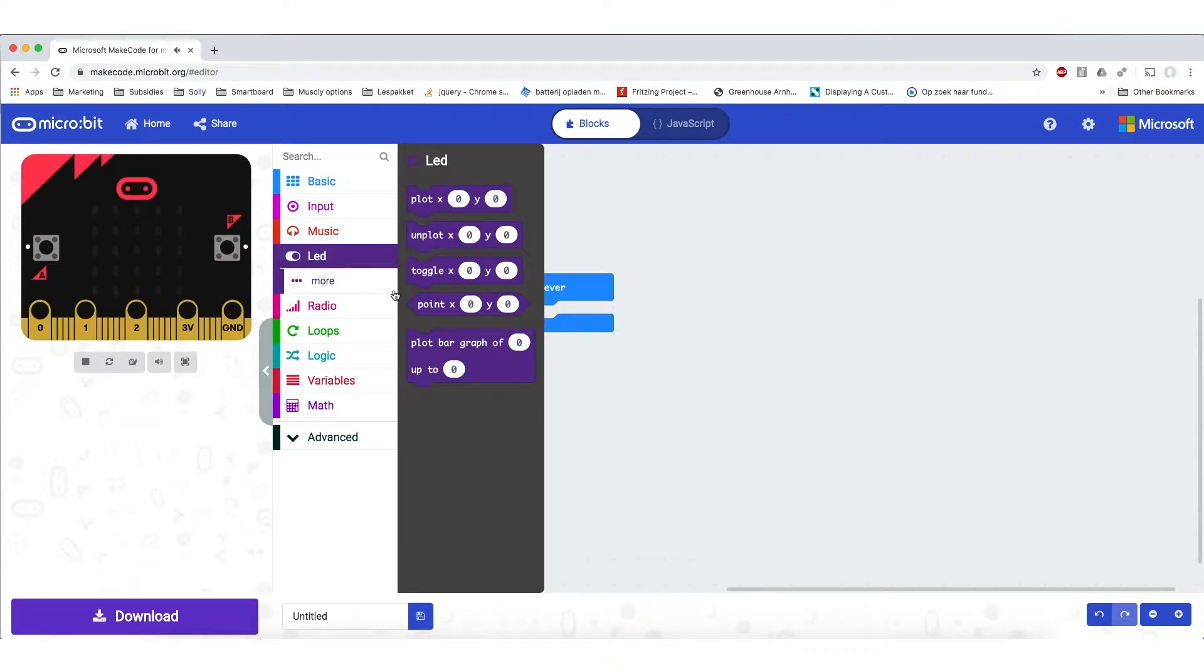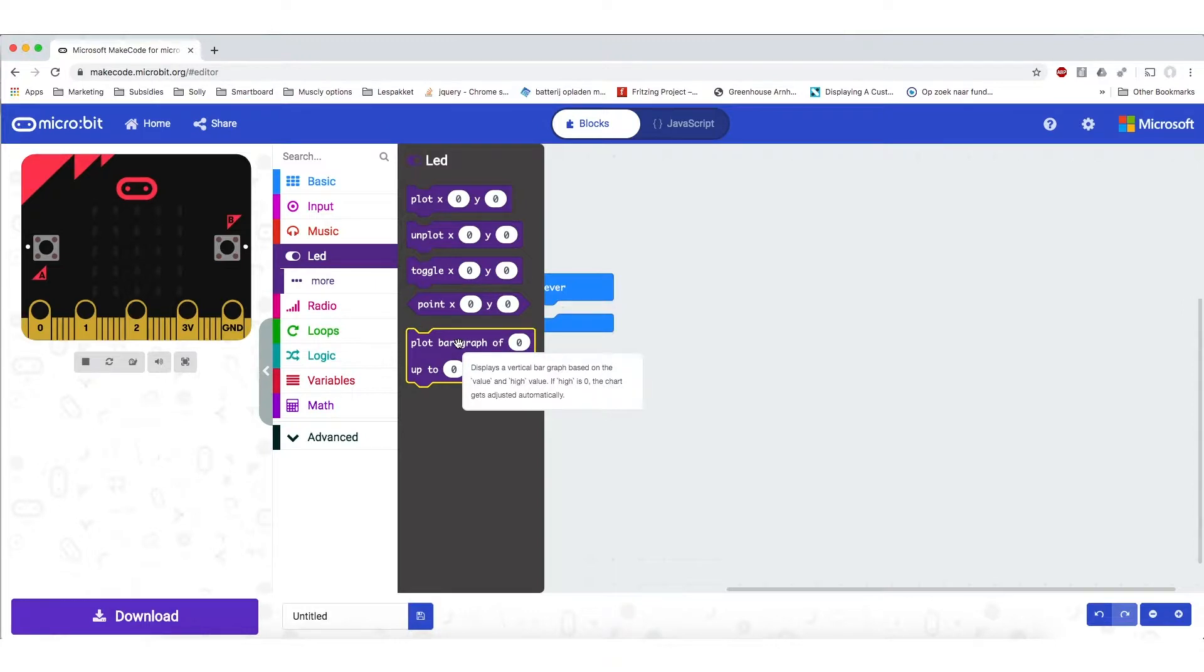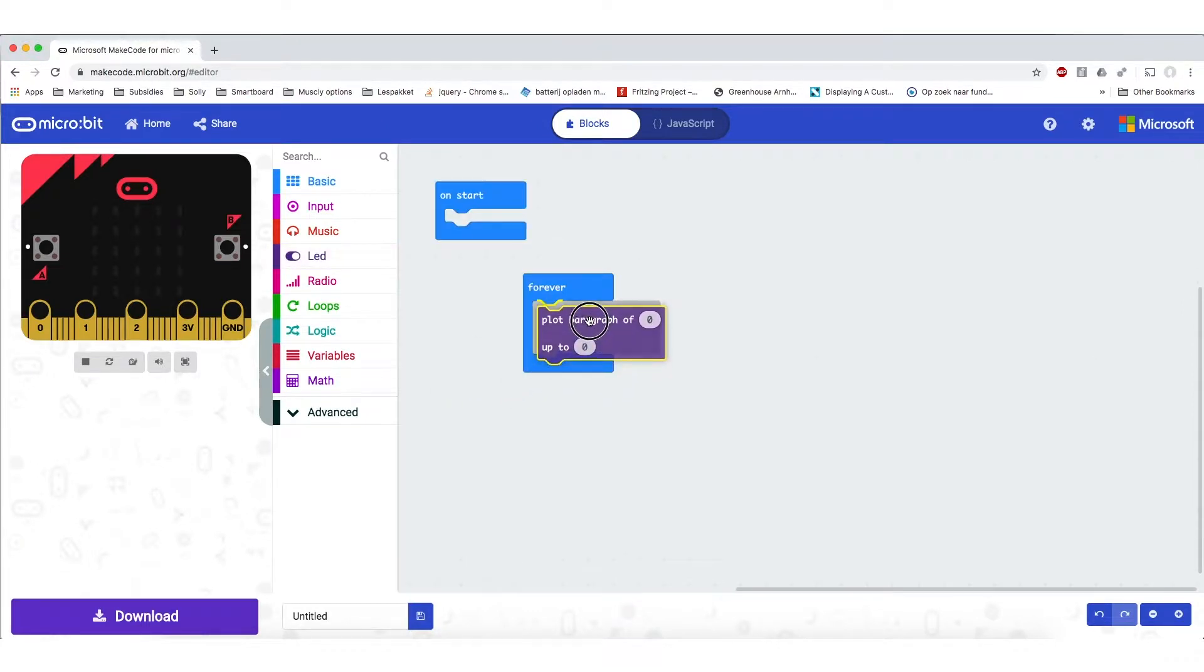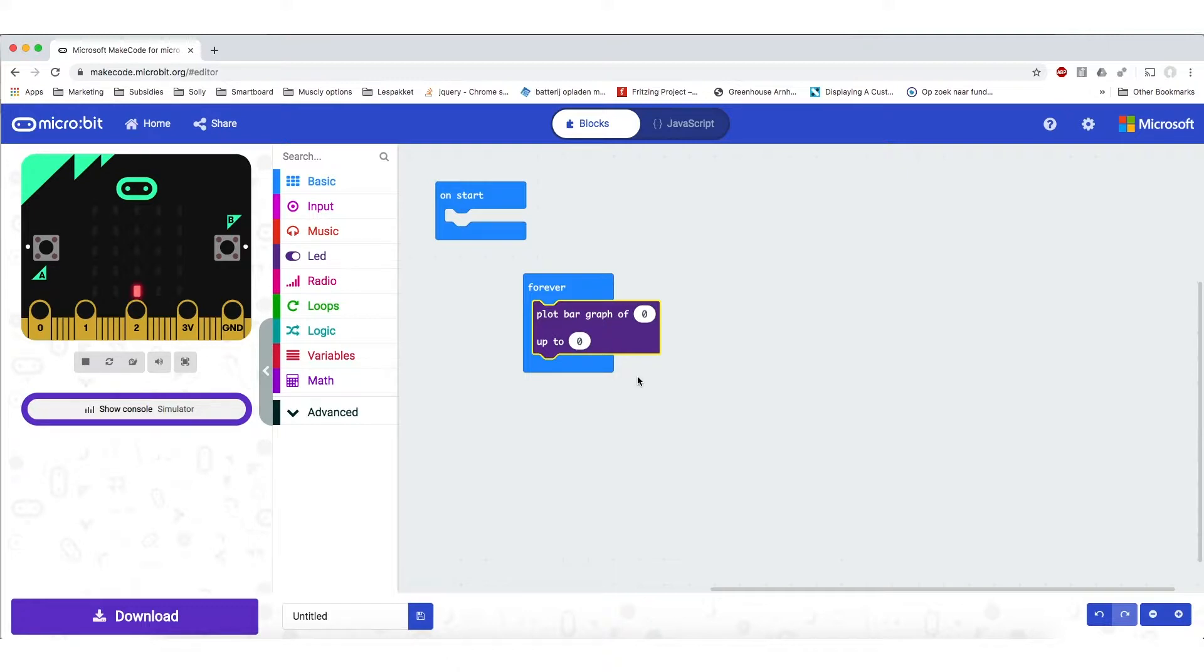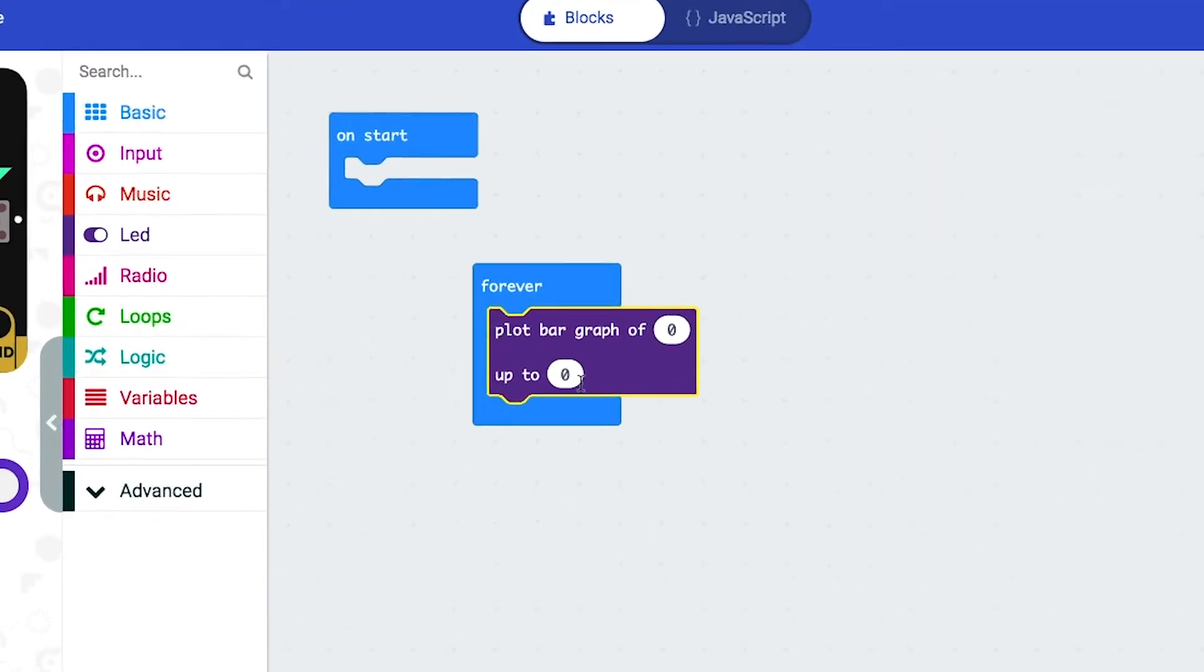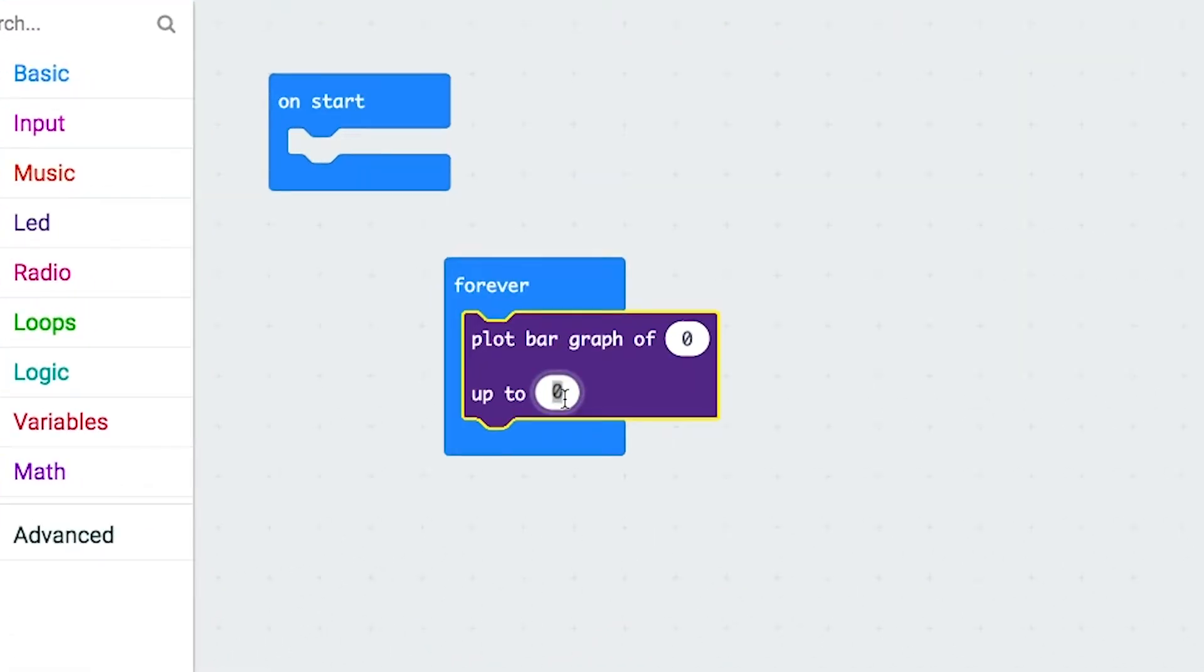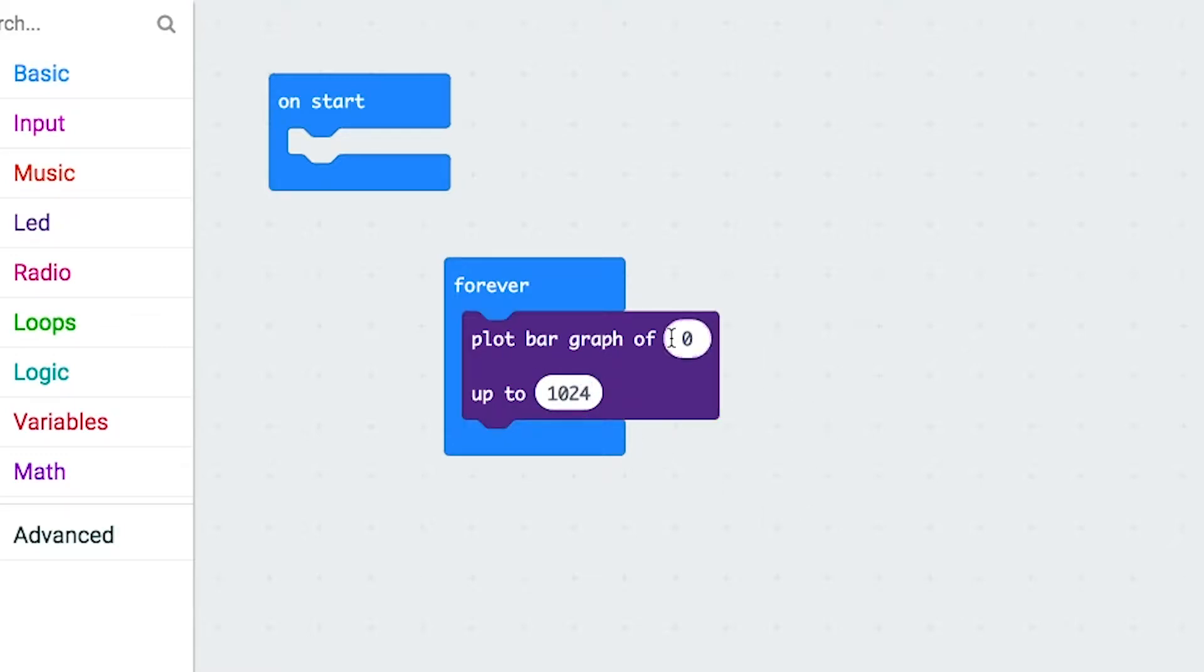To do this we are going to click LED and we are going to get the plot bar graph function, the plot bar graph block. We are just going to click and drag that into the forever function. So right now it doesn't really do anything because it is plotting a bar graph of 0 up to 0. The signal from the input parts are going to vary from 0 to 1024. So the bar should be up to 1024.